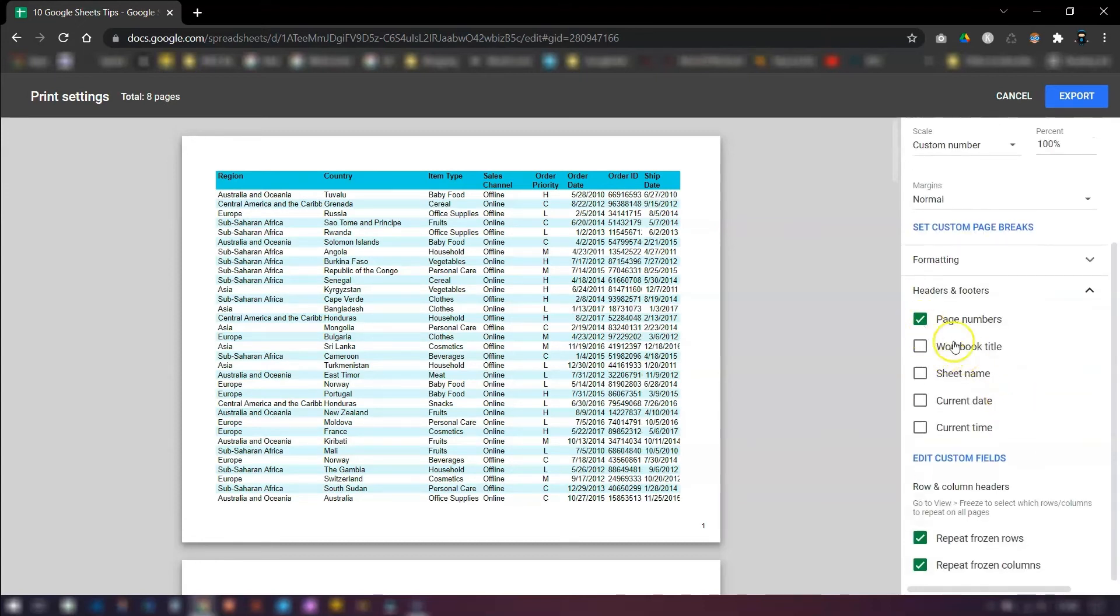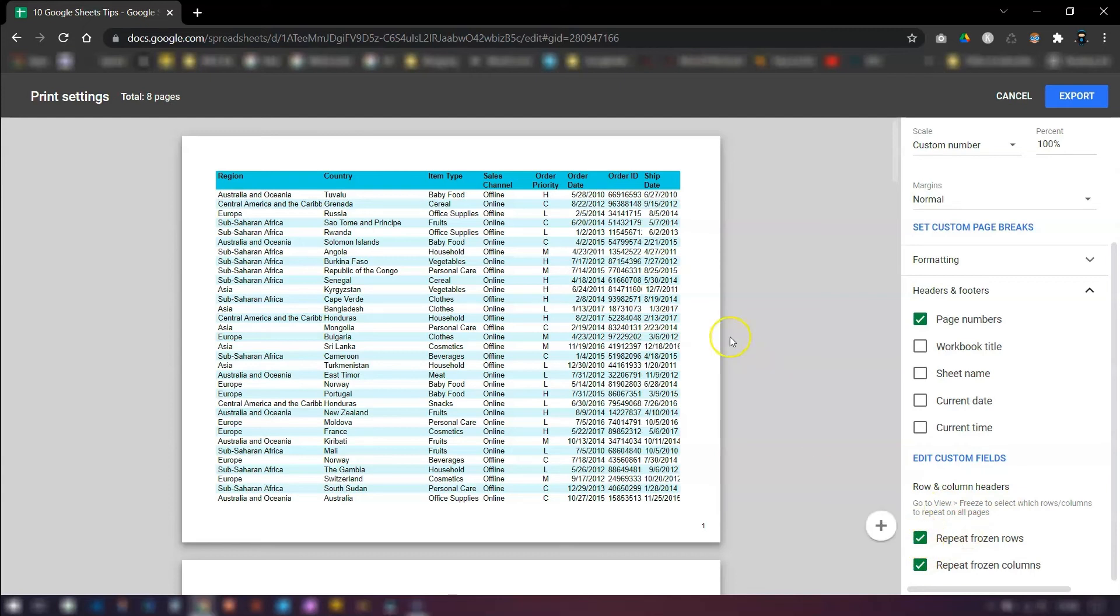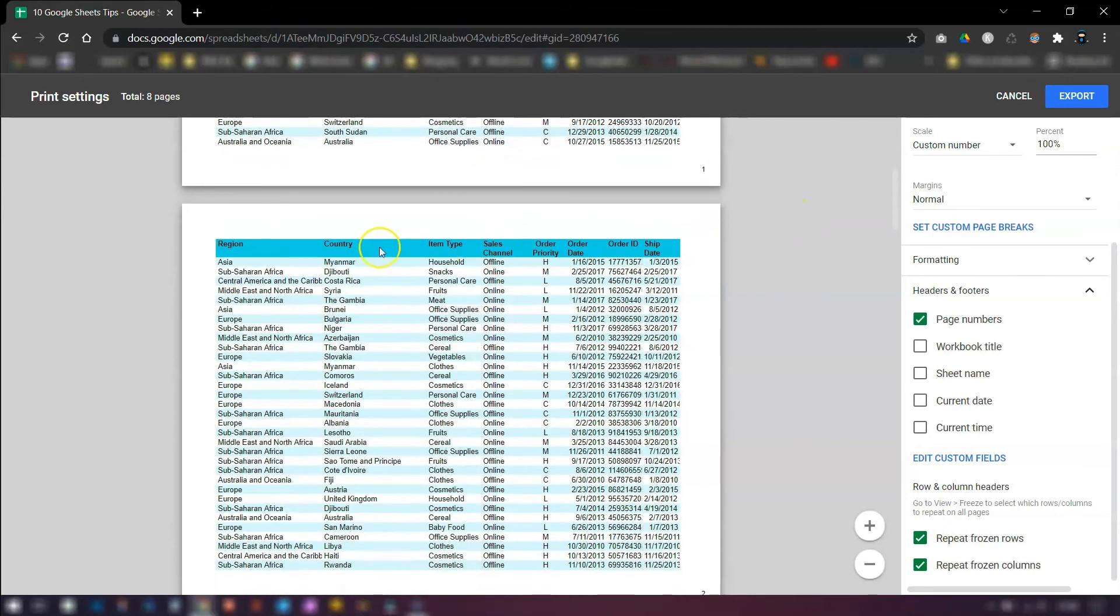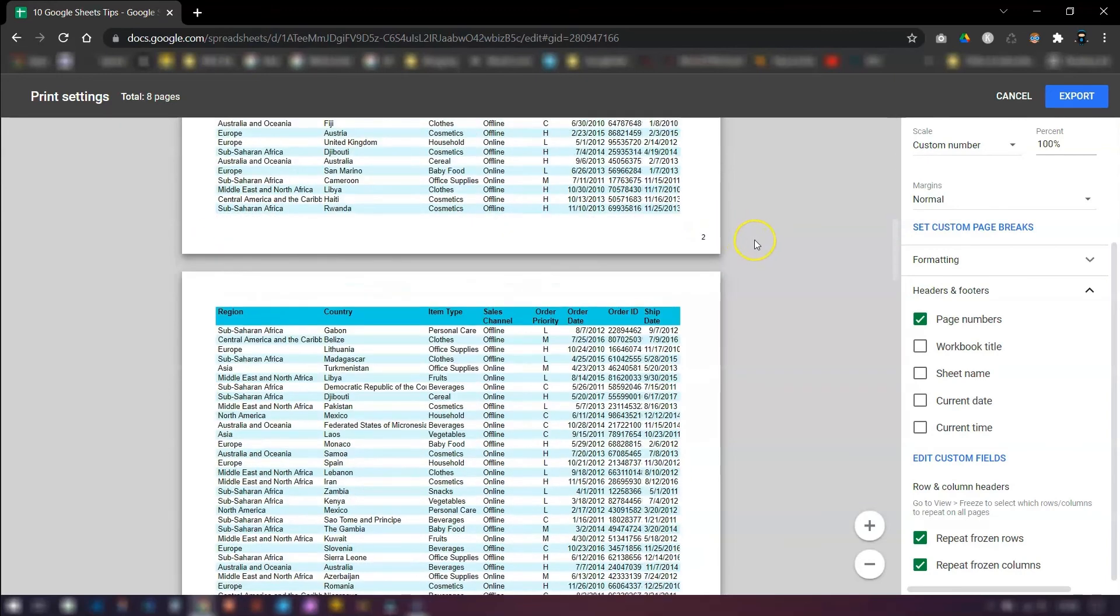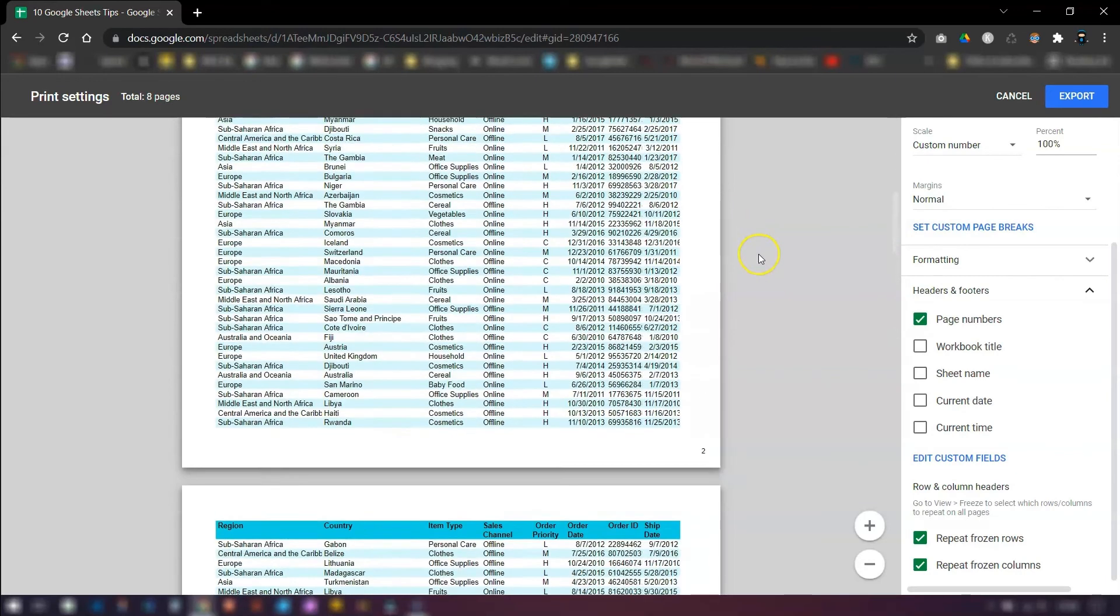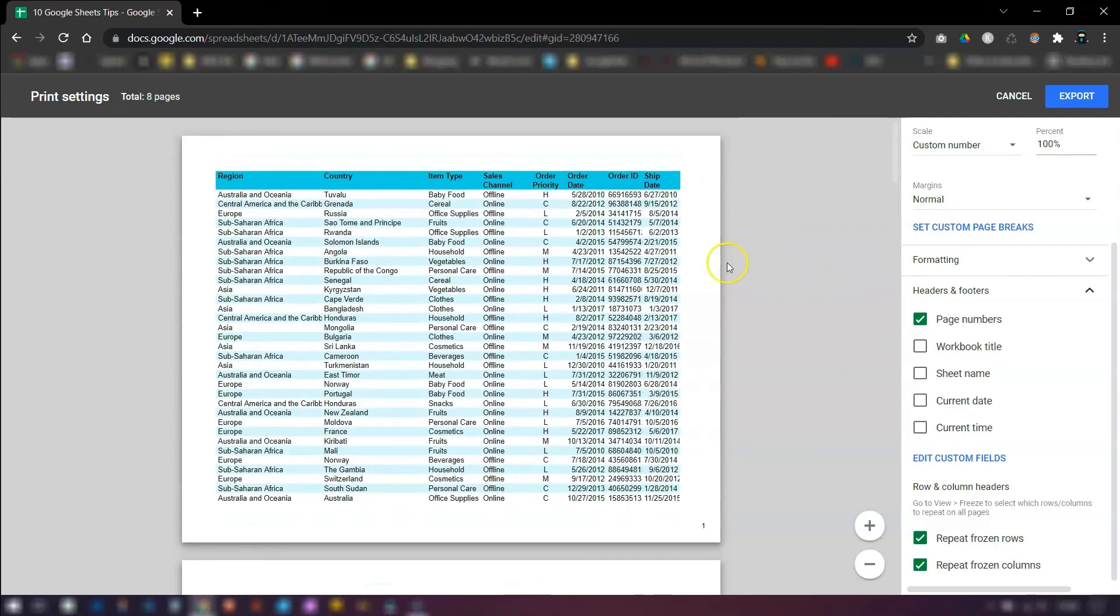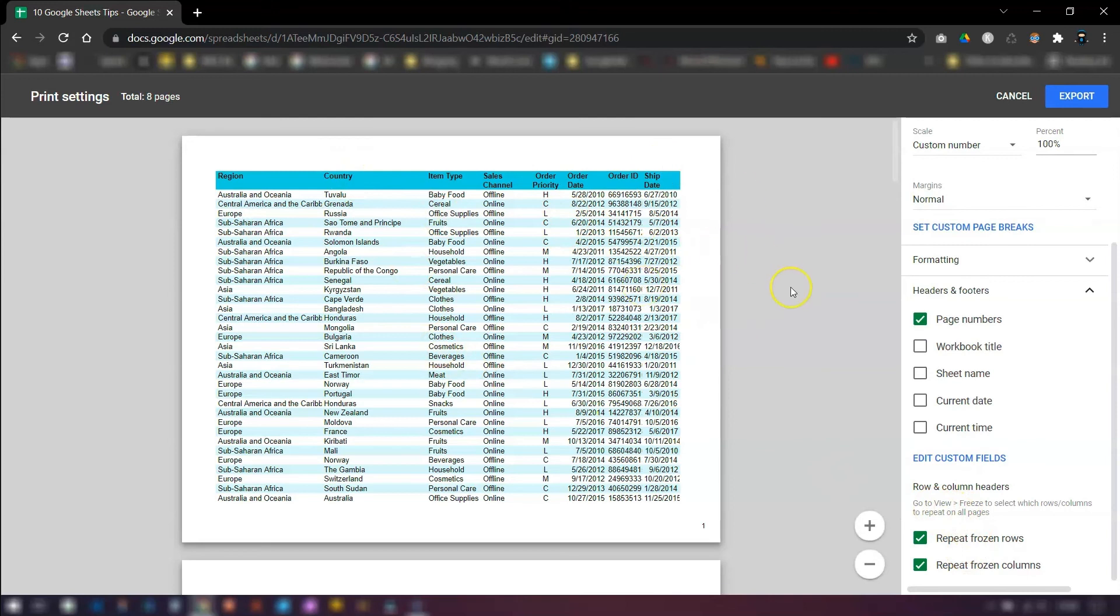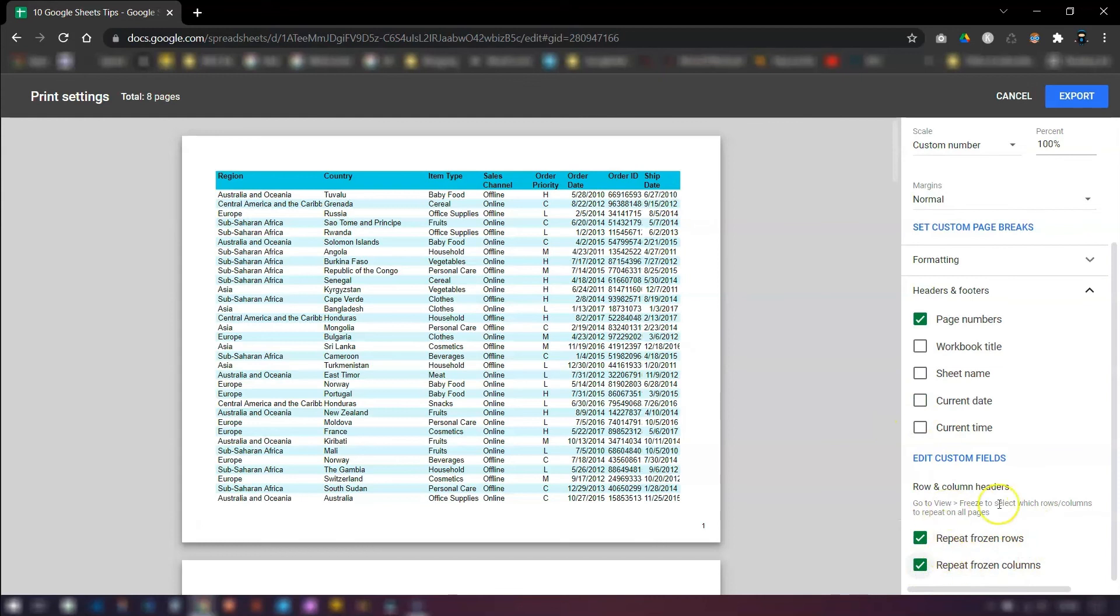You can have page numbers selected, the date, the time, the sheet name, etc. And you can also repeat frozen rows. So we had row one frozen on our example, so when you scroll down this row is automatically shown at the top of every page, which is quite handy as well. The same would go if you had any columns frozen and you are scrolling across the pages, then you would make sure that frozen columns is also selected.